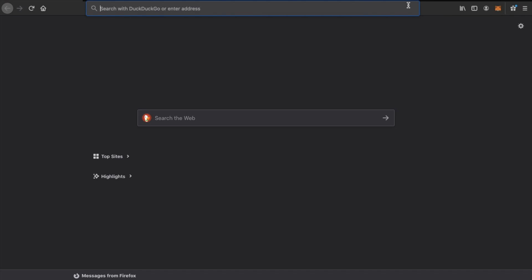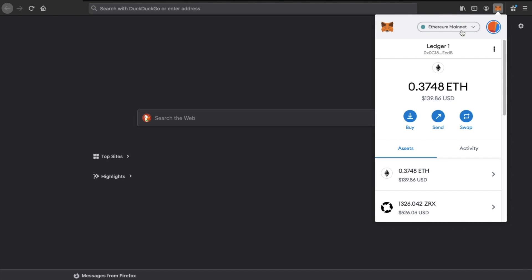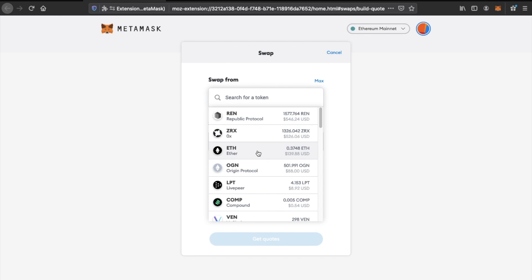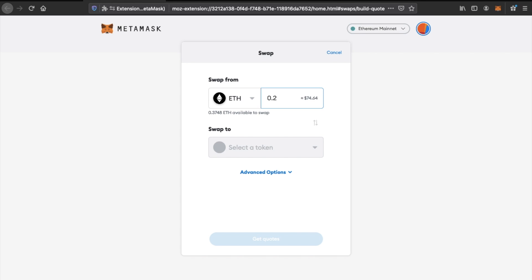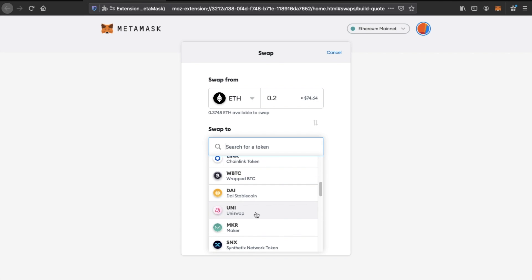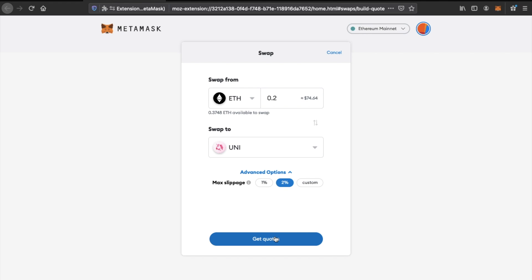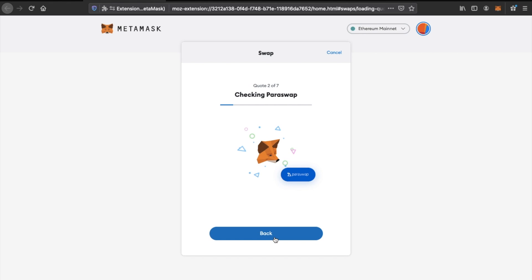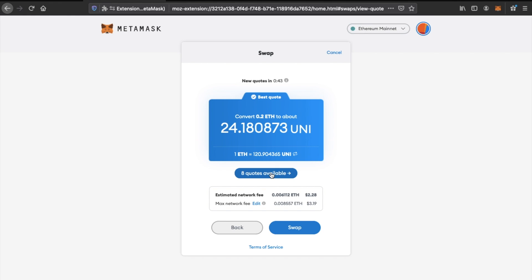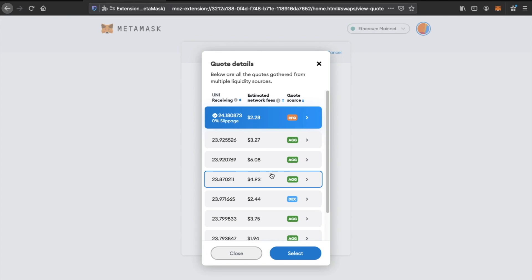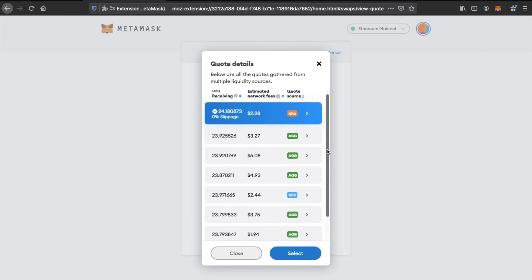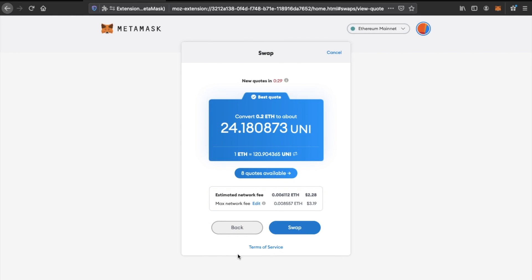So let's jump in and take a look over on Firefox now. The first thing you'll want to do is head over and open up the MetaMask extension. You'll now see a new swap button next to buy and send. You can then select the tokens that you want to swap and click on to get quotes. MetaMask will then run in the background and you can compare all available quotes and select the best one. Then finally, just click on to swap and wait until the transaction completes.